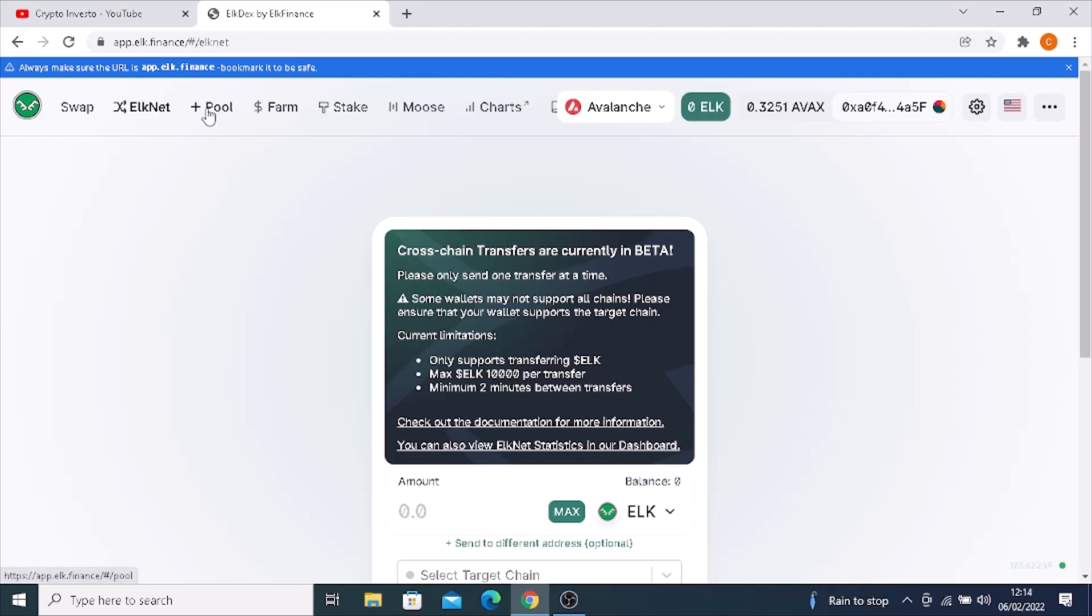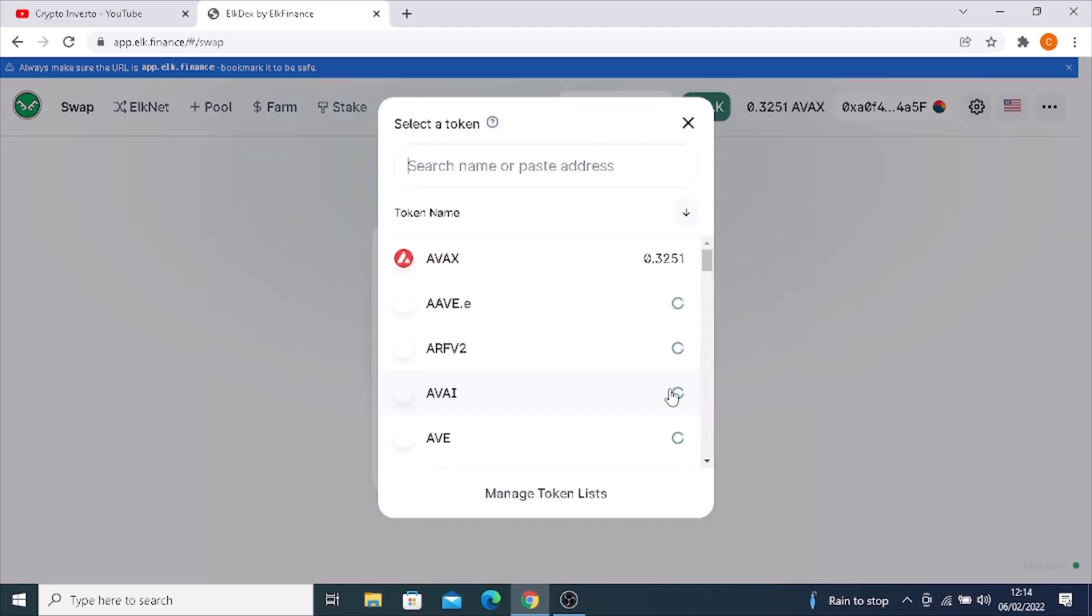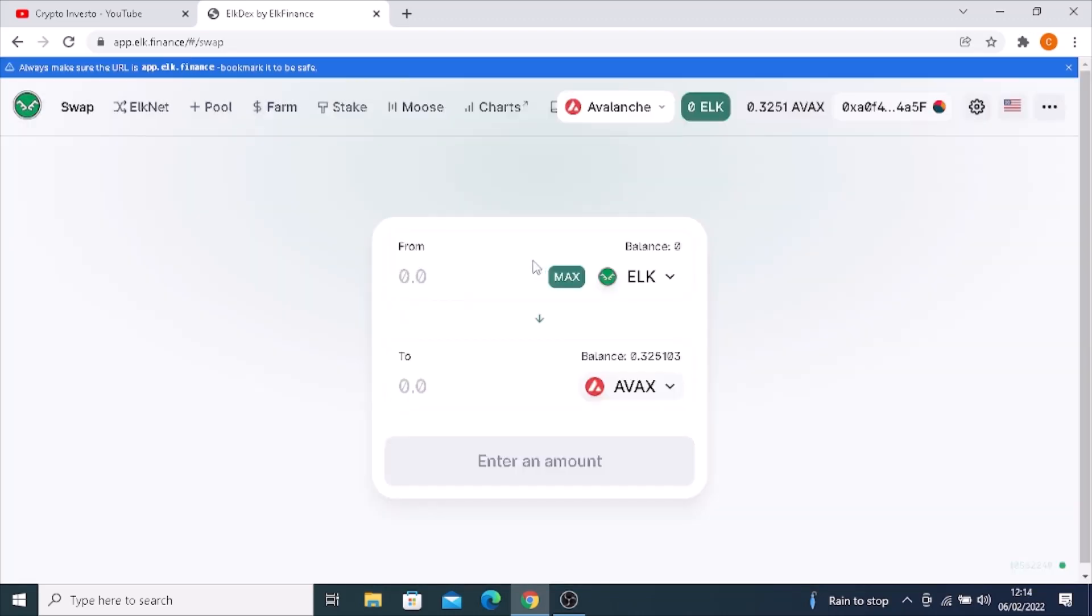From there, go back to the swap. You're going to swap your ELK for AVAX. Where it says enter amount, it will say transfer or swap. Click on that, confirm it in your MetaMask wallet, and after a few minutes that transaction will go through.